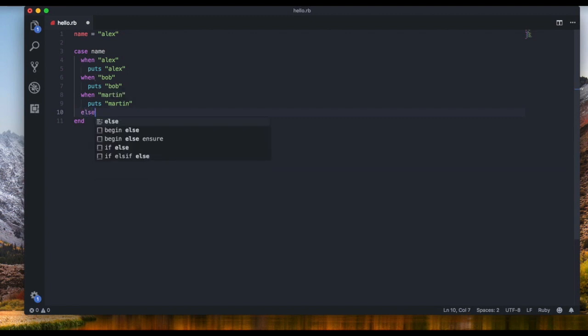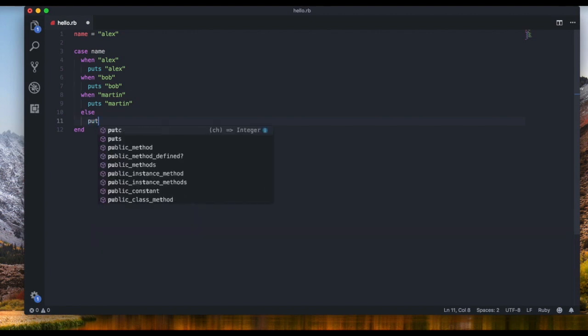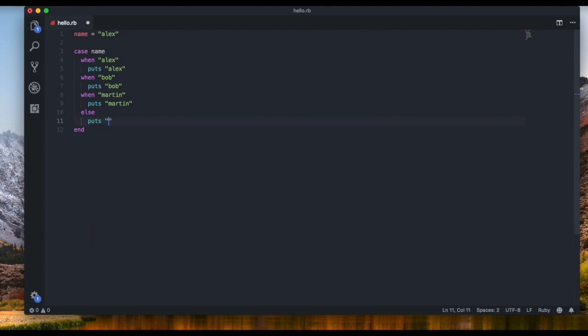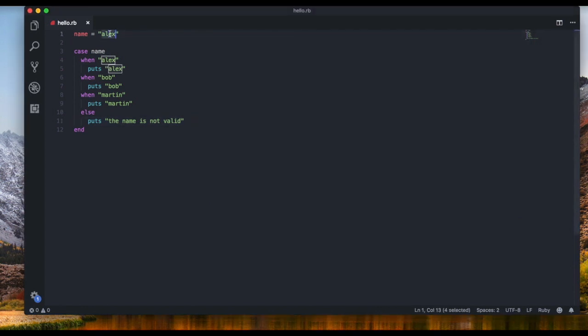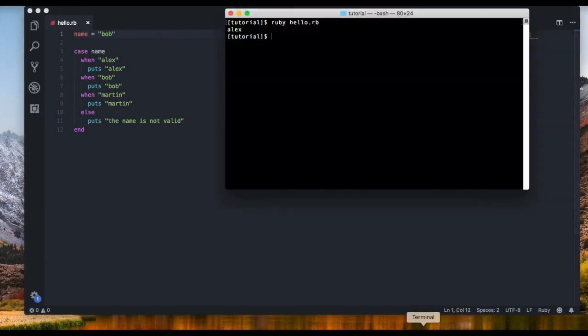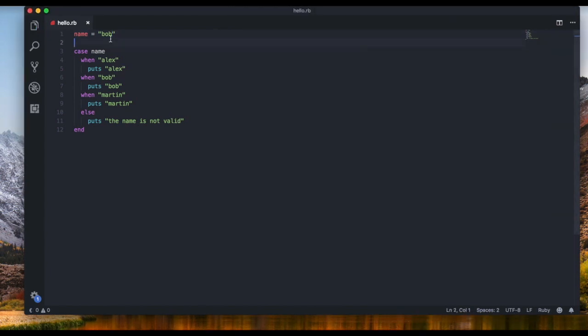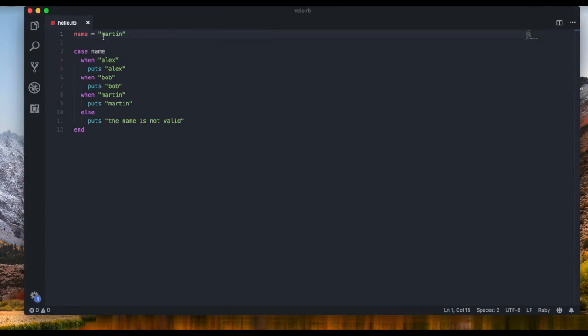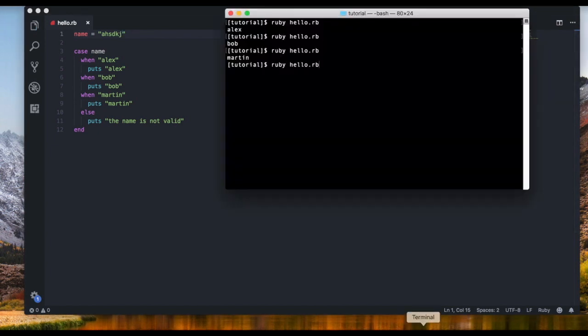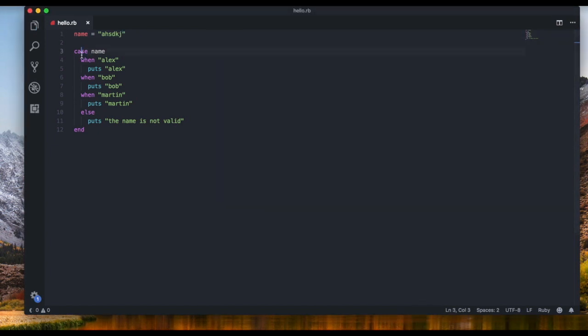If we write else, just like an if statement, but if it's something else we're gonna say 'the name is not valid' for example. Let's go ahead and test that. We get Alex, and if we type in Bob we're gonna get Bob, and if we type in Martin we're gonna get Martin. But if we type in something else we get 'the name is not valid'.